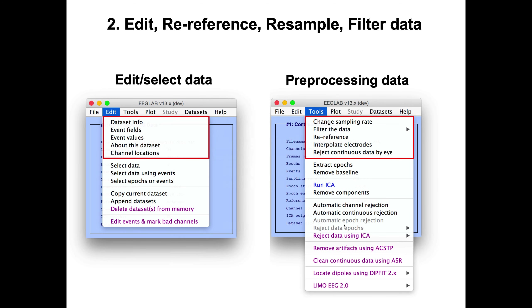The next step is to preprocess the data. There are different types of preprocessing. First, you can edit the data set information, the event information, the channel information, as we just saw. Then you have different menus on the right to preprocess your data, such as changing the sampling rate. If your sampling rate is relatively high, it's going to take a long time and a lot of memory to process your data, so you might want to change the sampling rate.